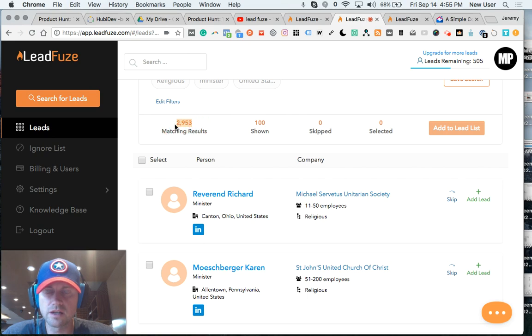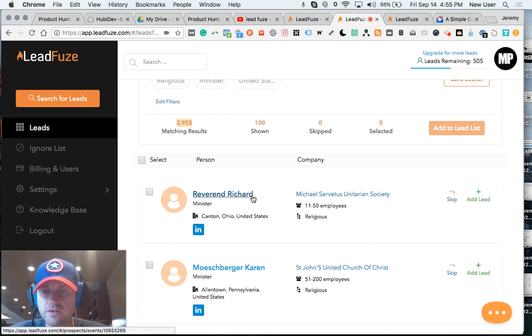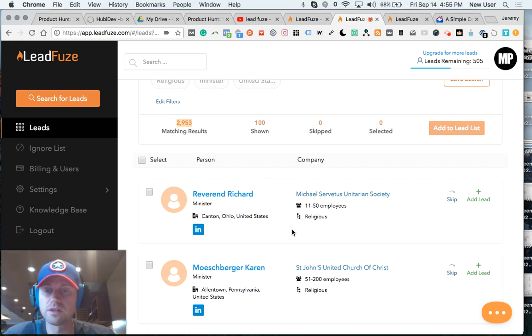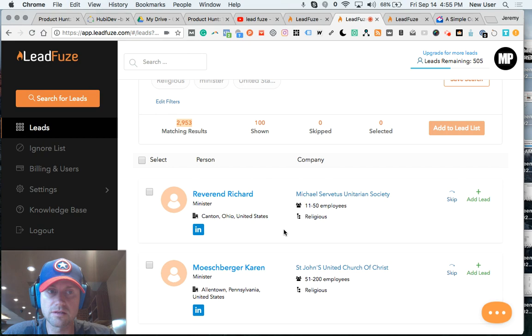2,953 individuals with the title Minister somewhere in their profile. That's an amazing number.